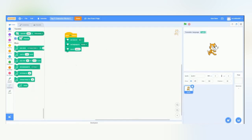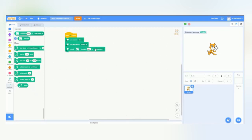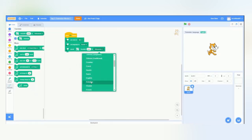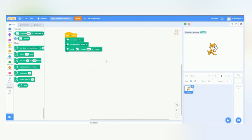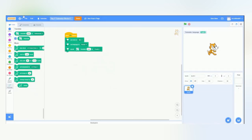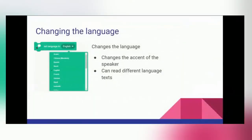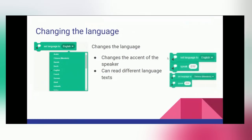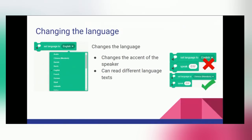But what if we wanted to change the language that they're speaking to French? And you didn't know how to say that. So, this is where the translate block can also come in handy. You can drag that in there and say hello, but change that to French.